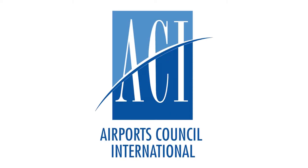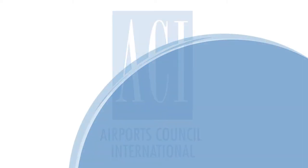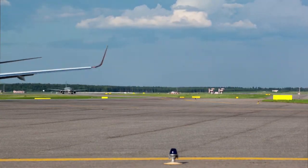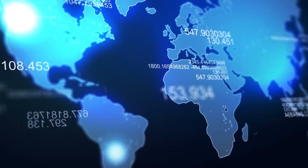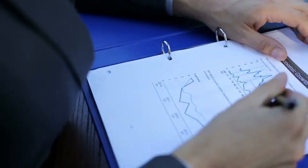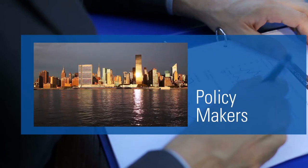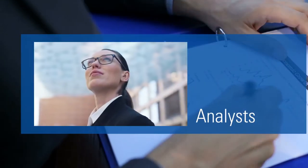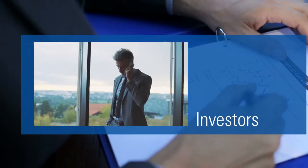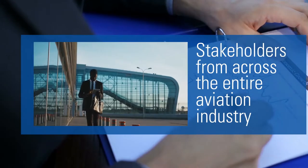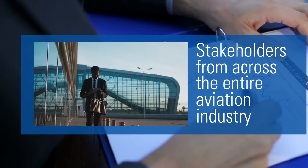ACI World is the global authority on aviation statistics. Our economists provide accurate air traffic data to policymakers, analysts, investors, consultants, and stakeholders from across the entire aviation industry.